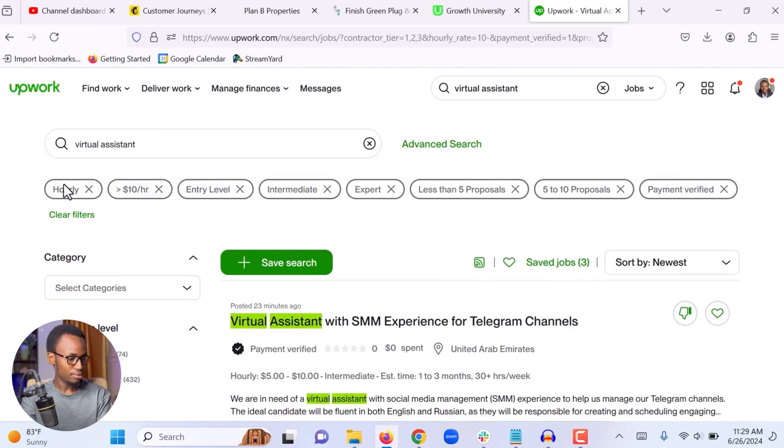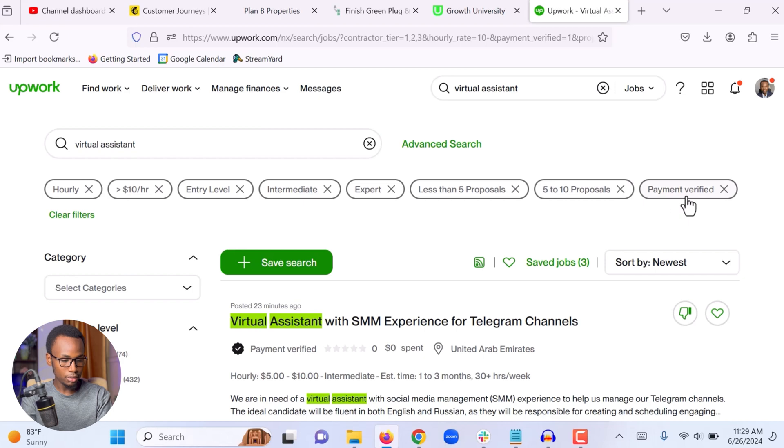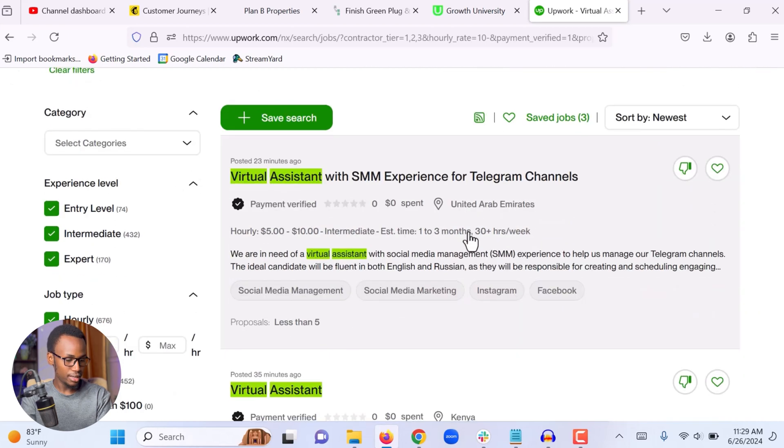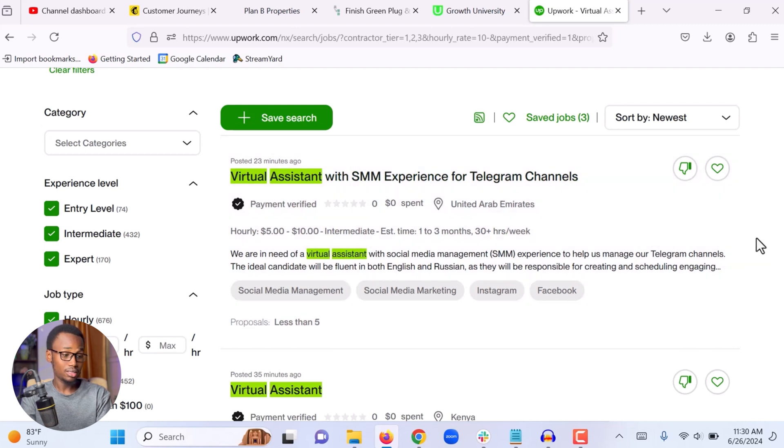And these are all the filters that I added. You can see at the top right here. Hourly rate, a minimum of $10 per hour, entry level, intermediate, and expert, less than five proposals, 5 to 10 proposals, and payment verified. All the jobs that are going to appear here, they meet this criteria. Next thing is to just go through the jobs and find the one that I'm interested in.